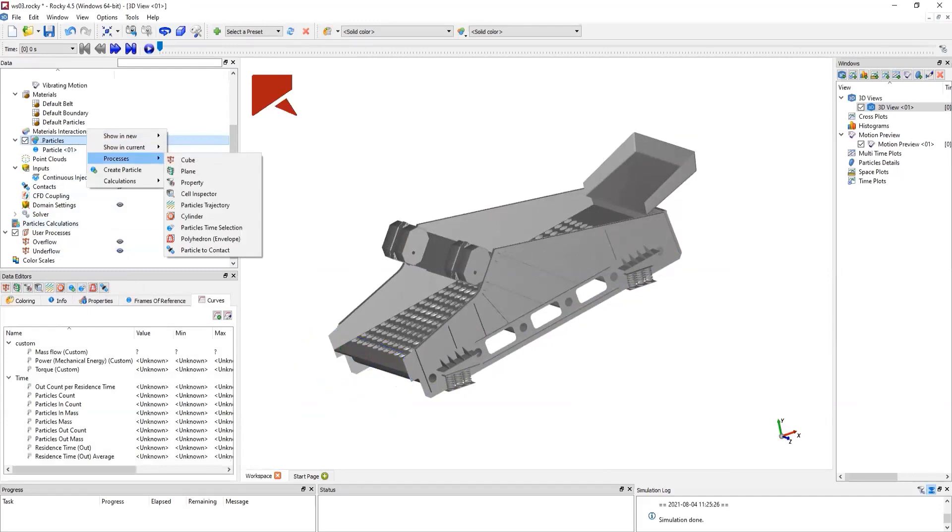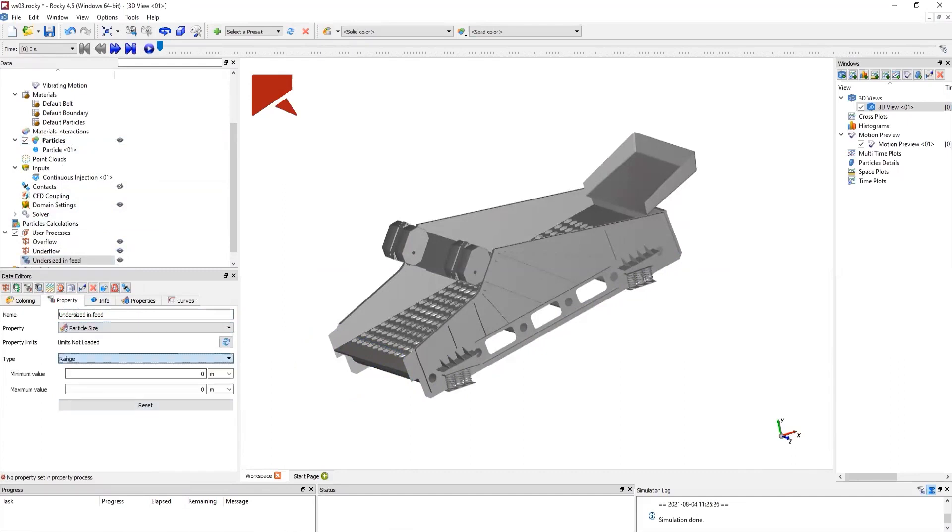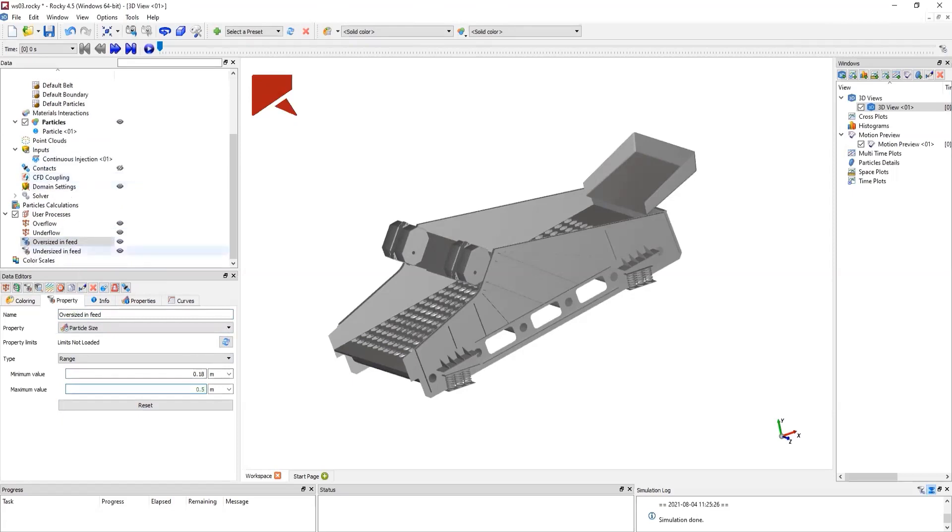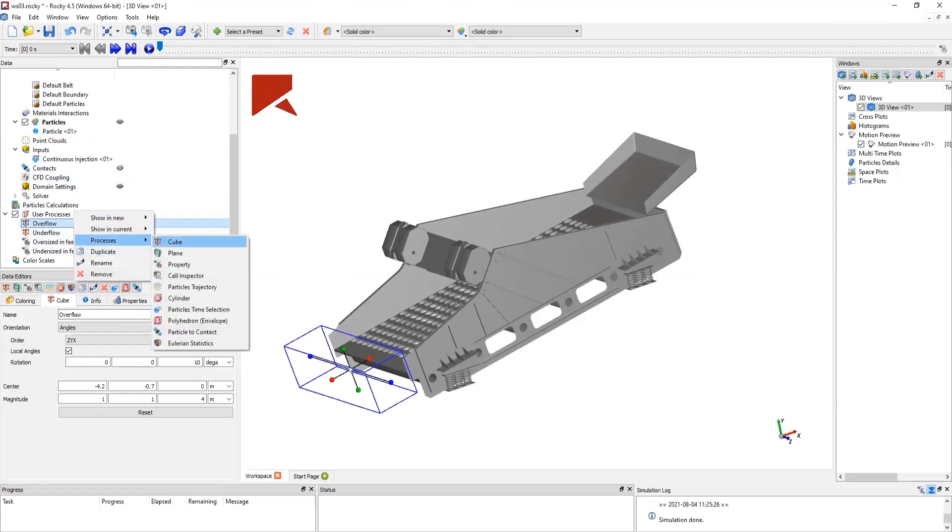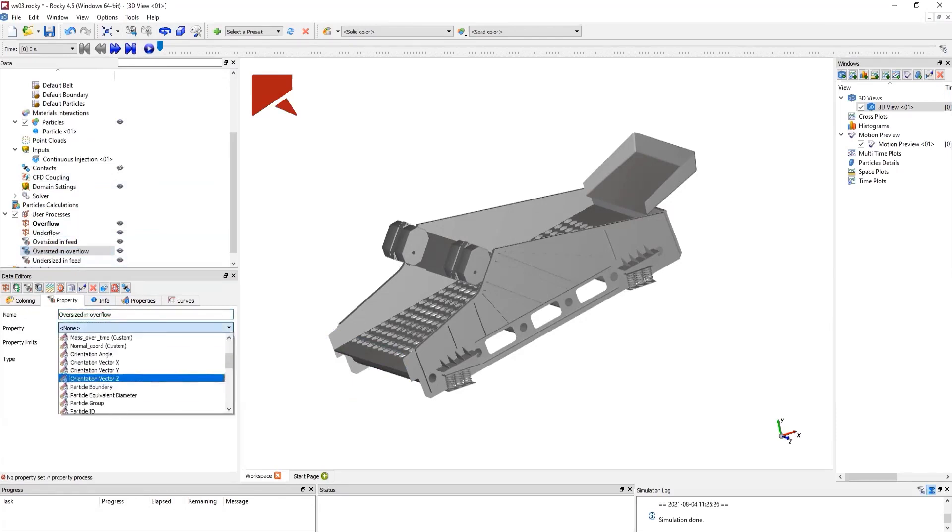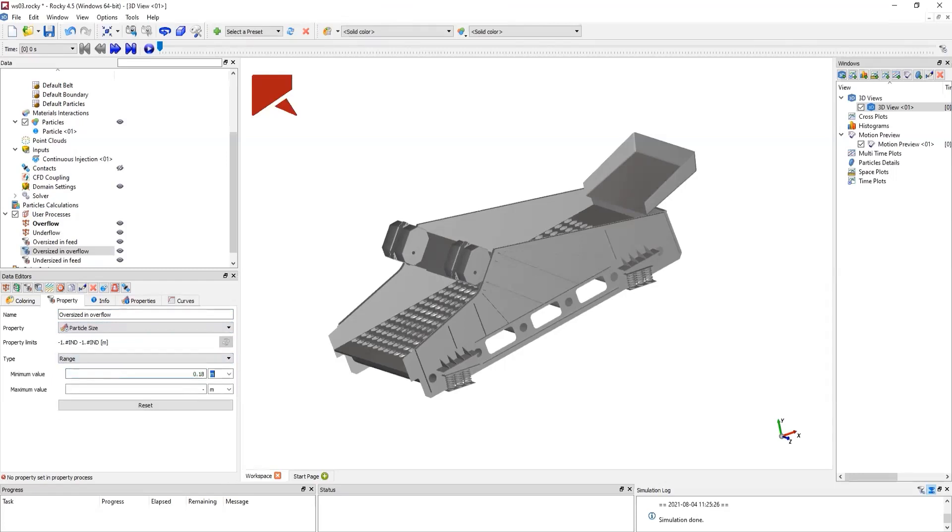We can see on our 3D view. And now, from the particles, we can create a property. From this property, we will calculate the undersized particles that are being injected in our screener device. We can set the range size of these particles from 0 to 0.18 meters. And later, do the same for the oversized particles and set the range of its size from 0.18 meters to 0.5. Next, in the overflow region, we are going to do the same thing. We'll create a property, the oversized particles in overflow, and select the particle size from 0.18 meters to 0.5.